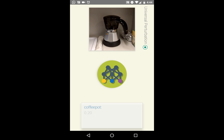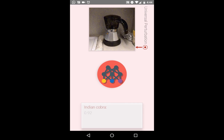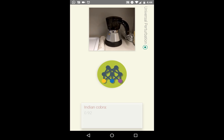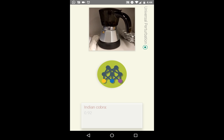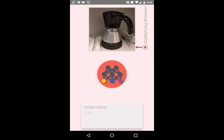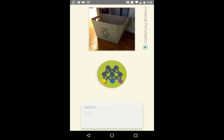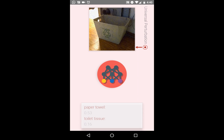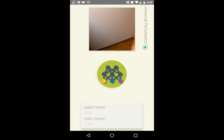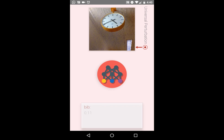Let's try with an indoor object. The classifier correctly recognized this as a coffee pot, but adding the perturbation leads to an output label of an Indian cobra, and with a high probability. When we try a bit closer, we observe that the perturbation is robust to this scaling. This photocopier is correctly identified. However, adding the perturbation leads to a space heater. This perturbed image of a carton is classified as a paper towel or a toilet tissue. And finally, this analog clock is incorrectly identified as a bib.